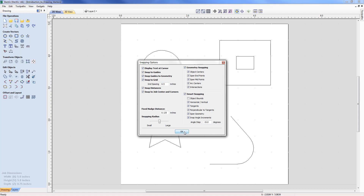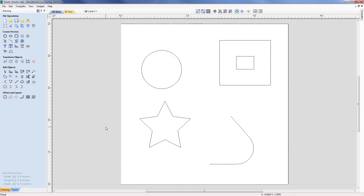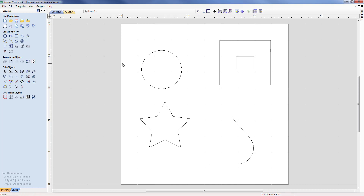With grid snapping switched on you can immediately see that we have some grey dots on the screen. They are at 0.5 inch spacings on this 5 inch part. Now we can start to explore some of the simple options, but before doing that I'm going to switch off the smart snapping and the geometry snapping, so we've got just the basics displayed.